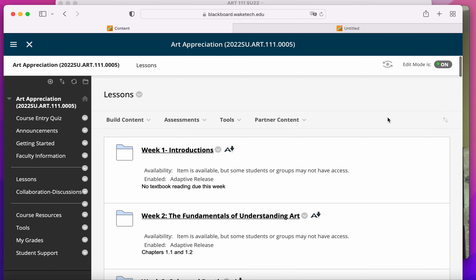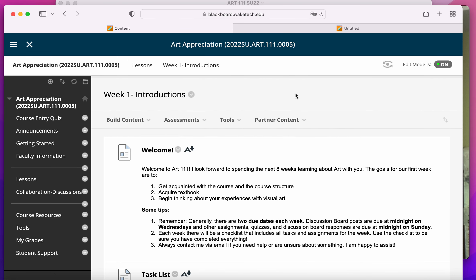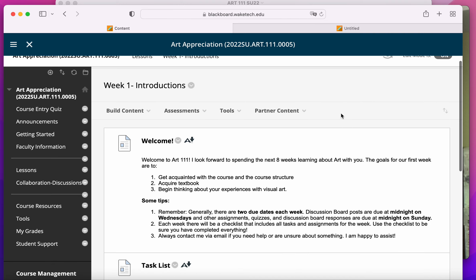So all of the classwork for this class is divided into various weeks, and each week is sort of broken up in a similar way.